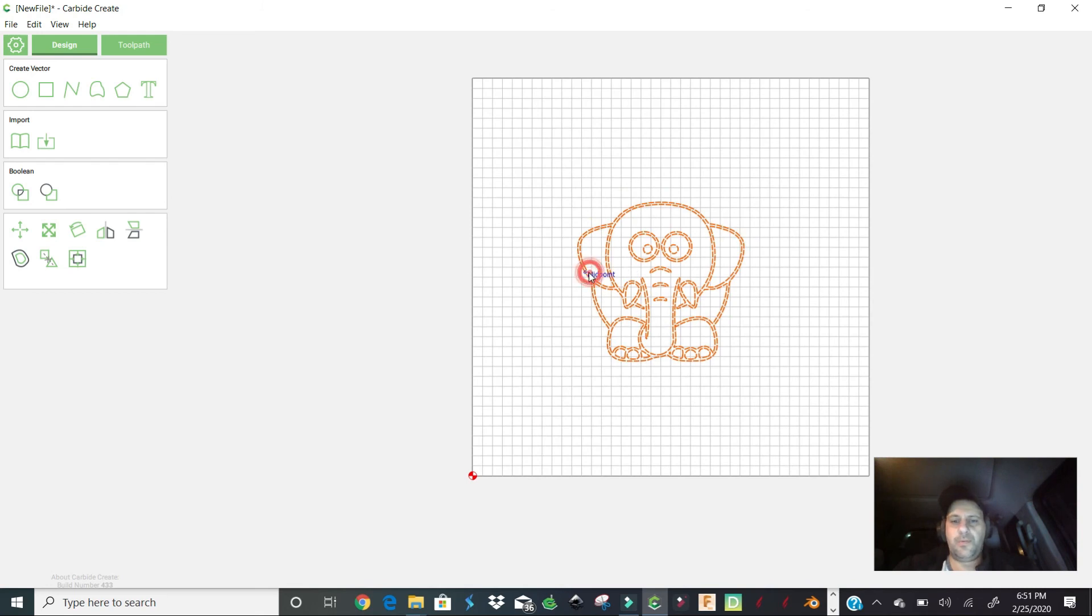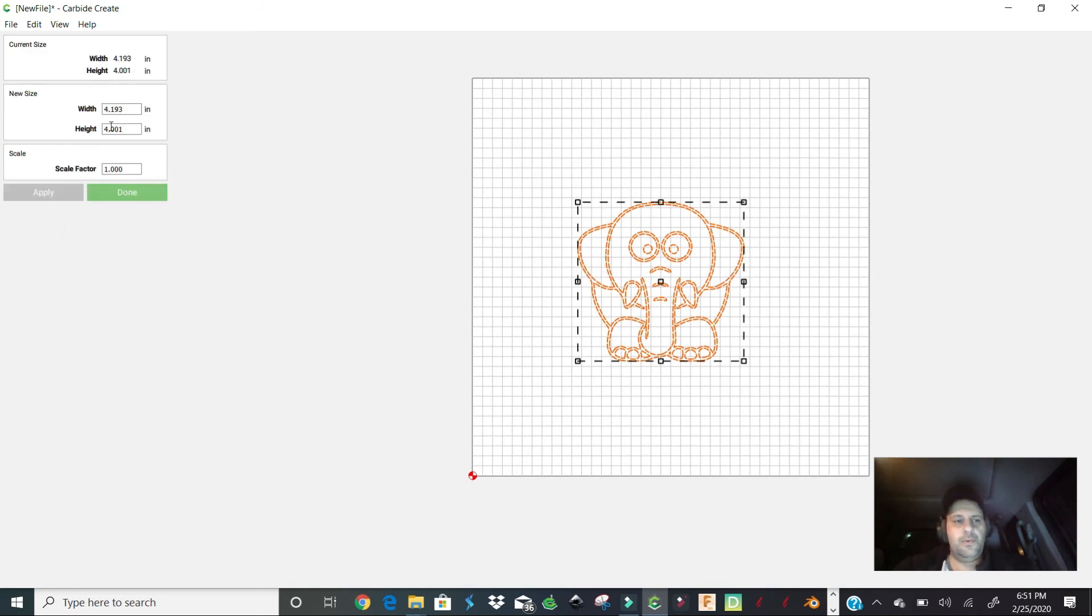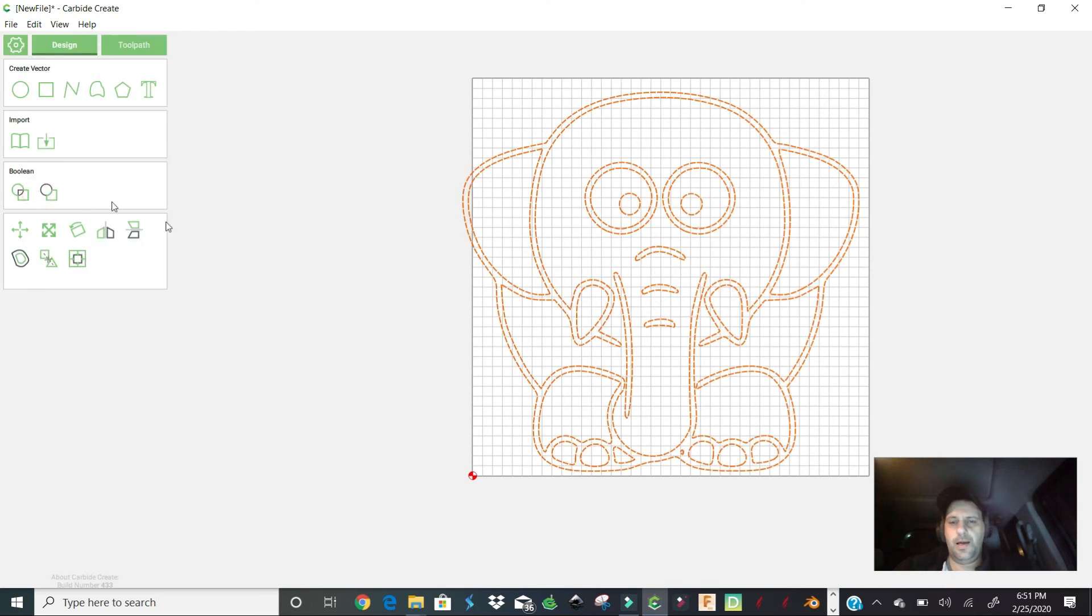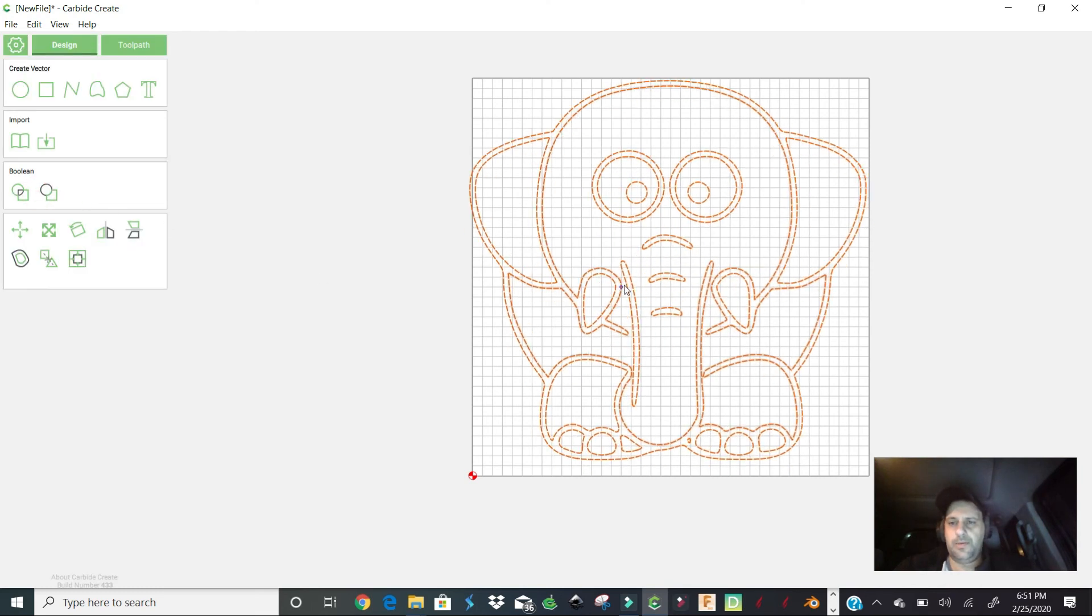If I wanted to bring it all the way up to the 10, or we want 10 by 10, we'll just go 10, and the height already changes by itself. We'll hit apply, and now you can bring this wherever you want it and carve it out like so.